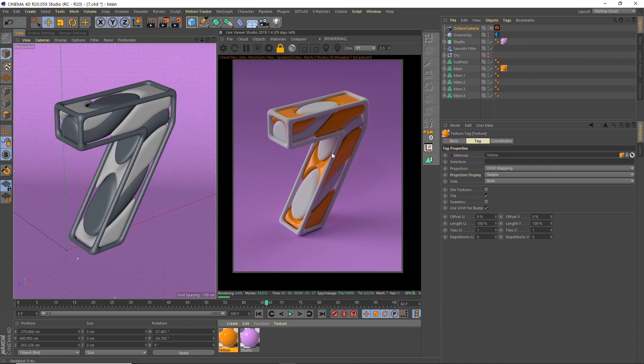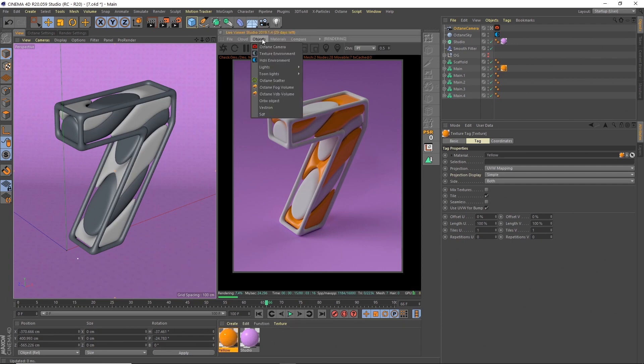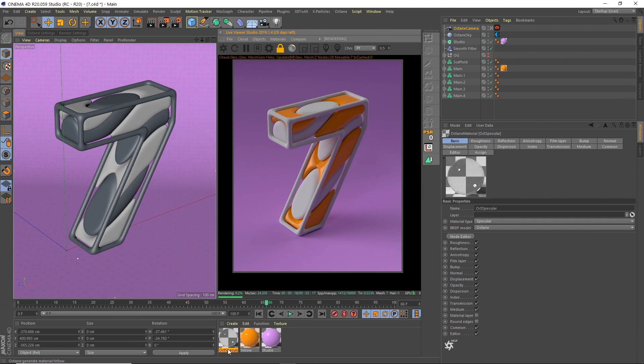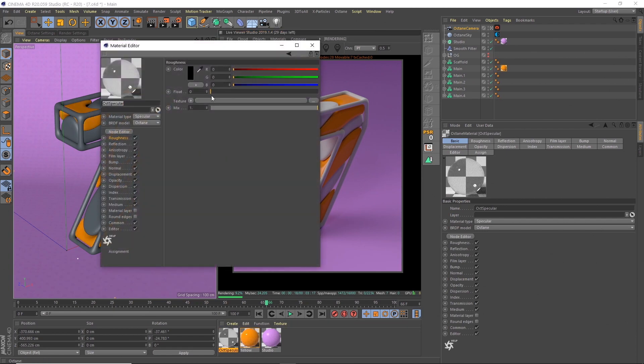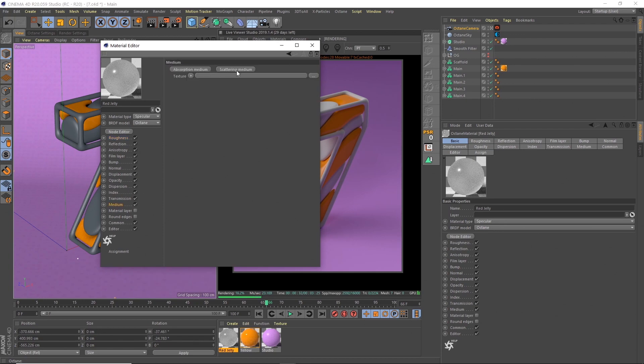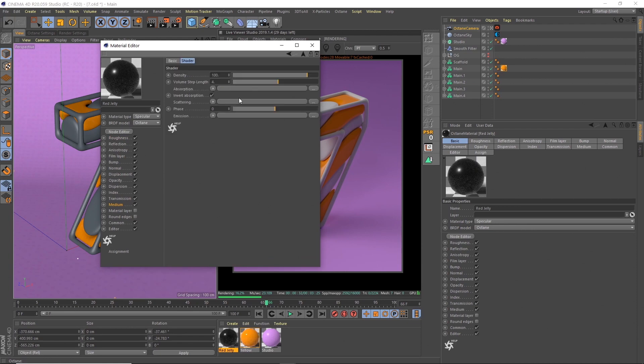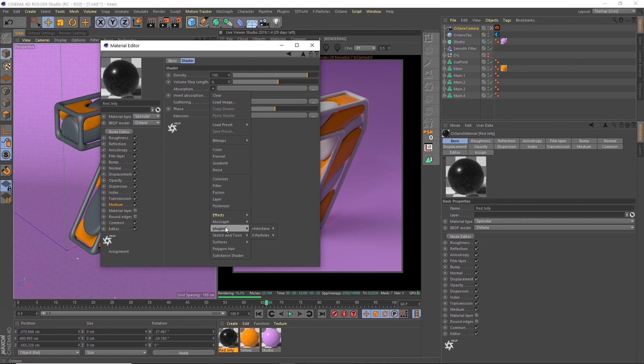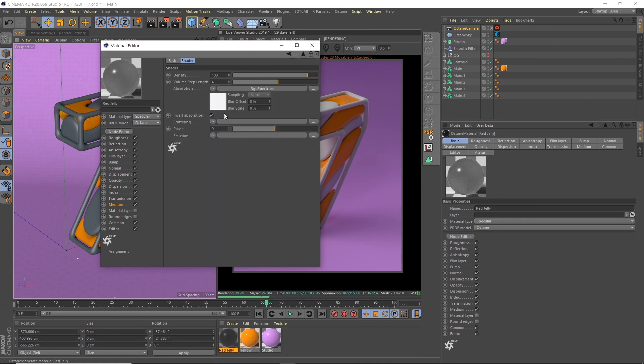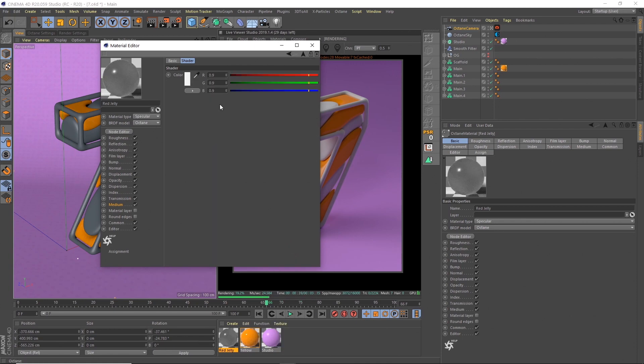It's looking very dark at the minute compared to how it is in the final render, but we're going to change that with the camera settings. And then we've got our two jelly materials, we've kind of got a red and a slightly yellowy one. So let's go to materials again, we'll create a specular. We'll call this one red jelly. And then the roughness, we're going to do 0.1. So just adding a bit of roughness to it. That gives it that jelly look to it. Then under medium, we're going to add a scattering medium. Then under there, we change absorption to an RGB spectrum.